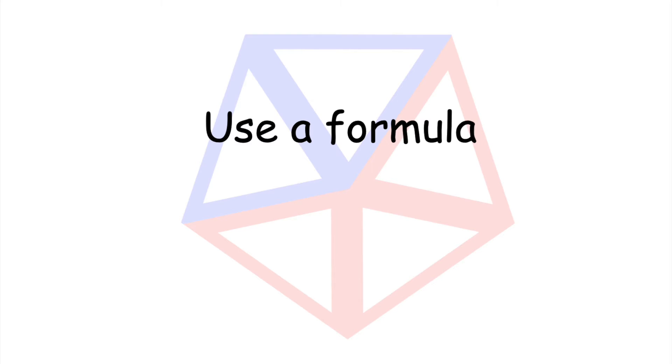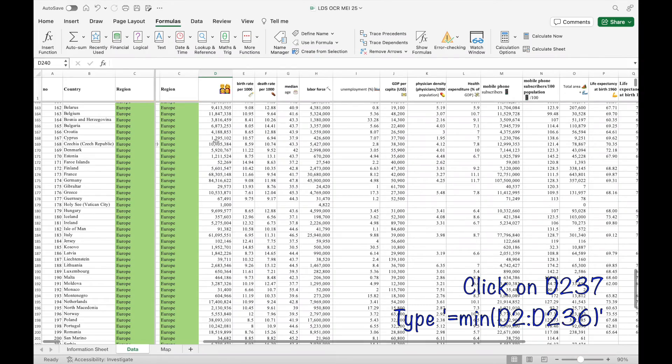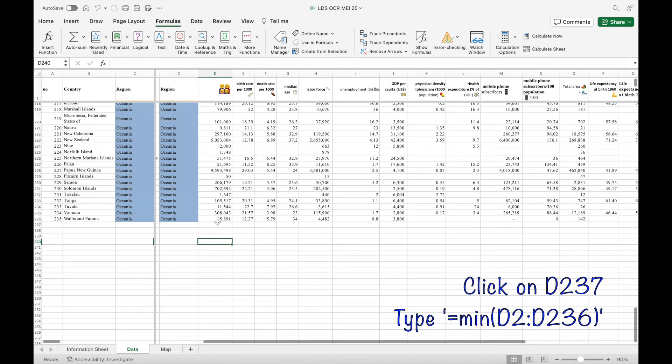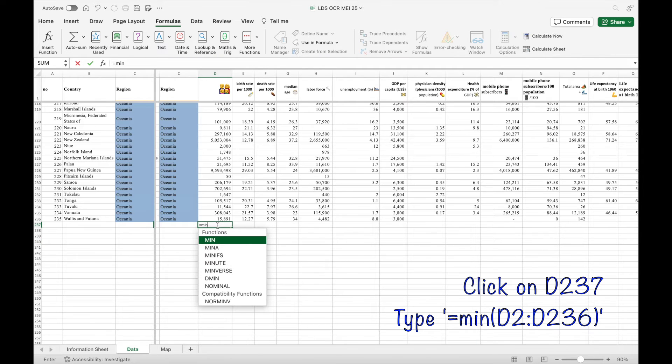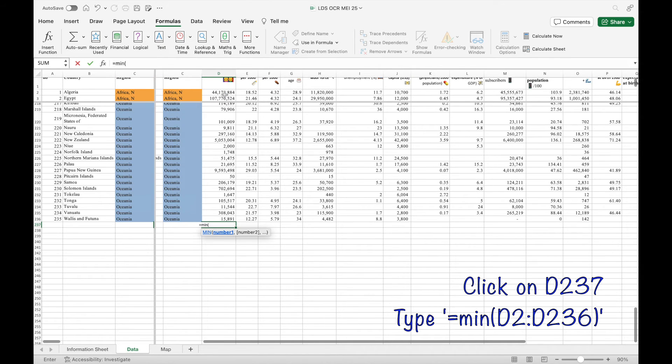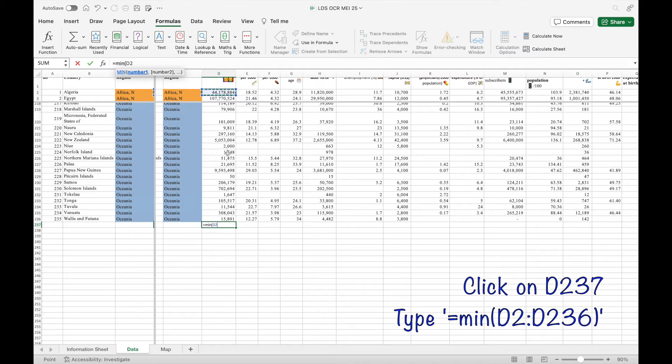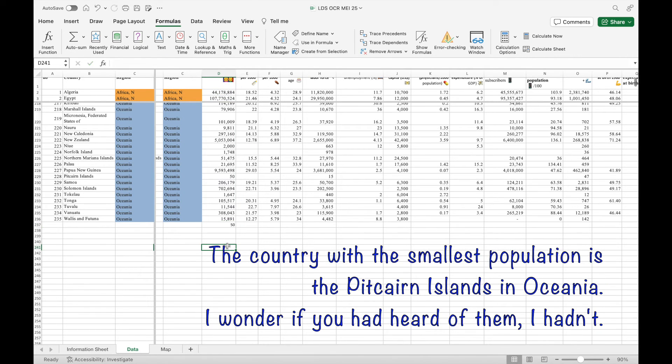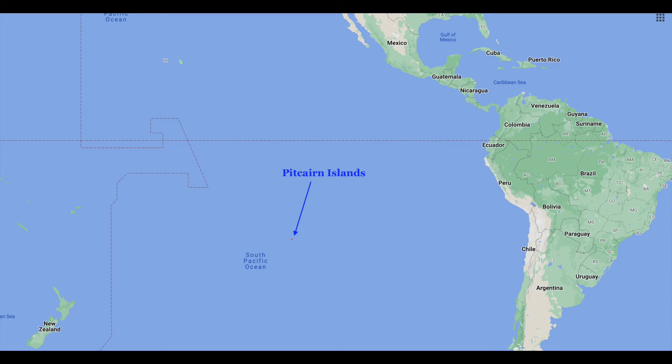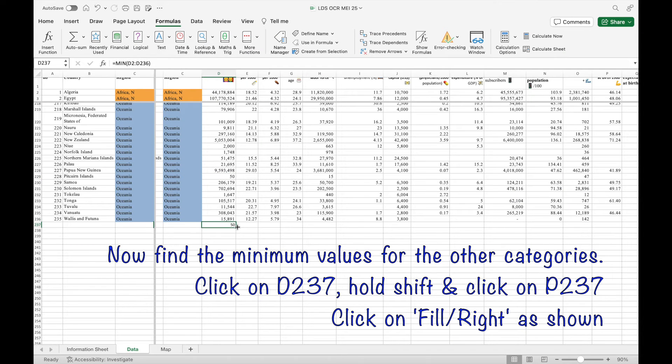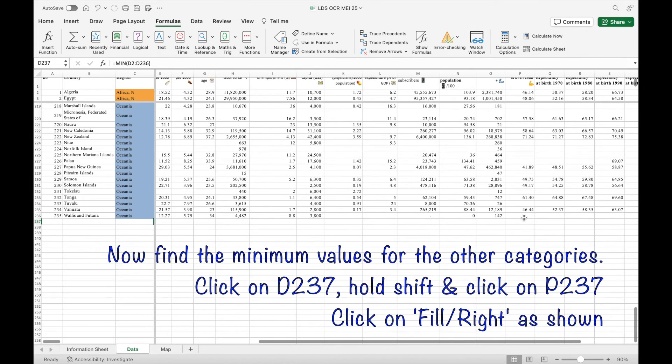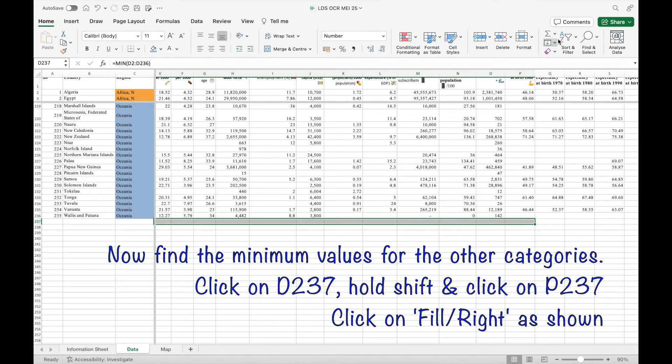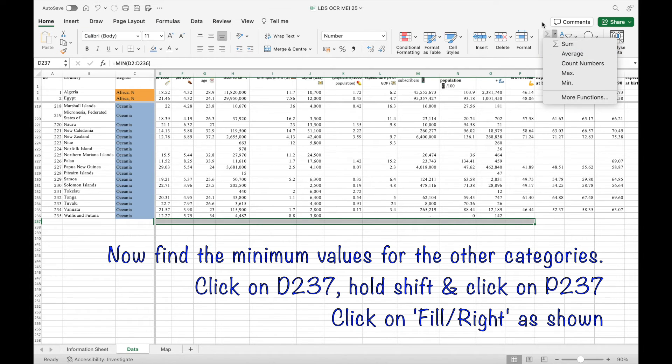Now let's try using a formula. I'm going to use equals min. As a change, I usually use max in the other videos. So we're going to cell D37 and typing equals min open bracket D2 colon D236 close brackets. The smallest population is 50 and you can easily see that is Pitcairn Islands which is in the South Pacific Ocean if you didn't know. Carry on finding the minimum values for the other categories by clicking on D237, hold shift and click on P237 and then click on fill right as shown.